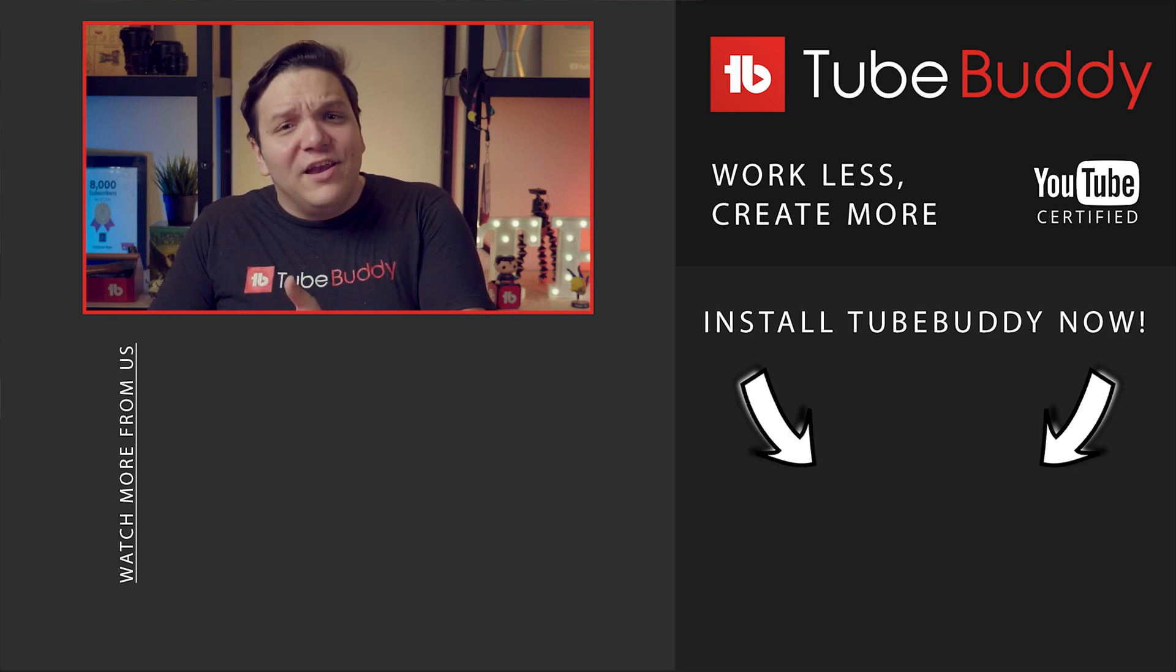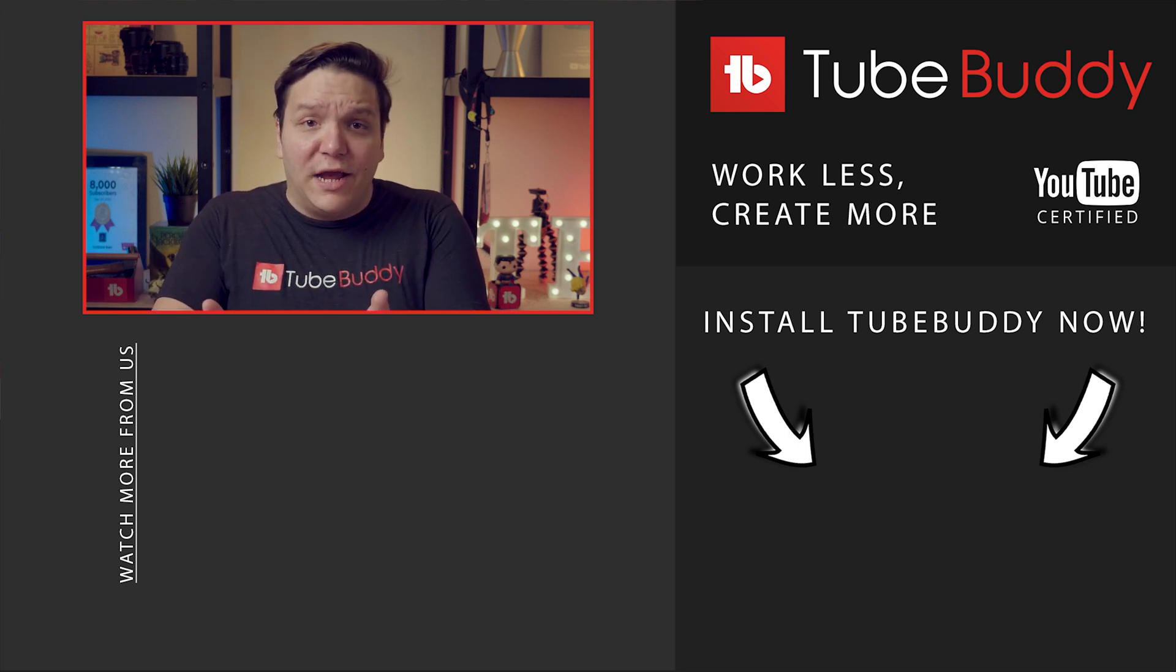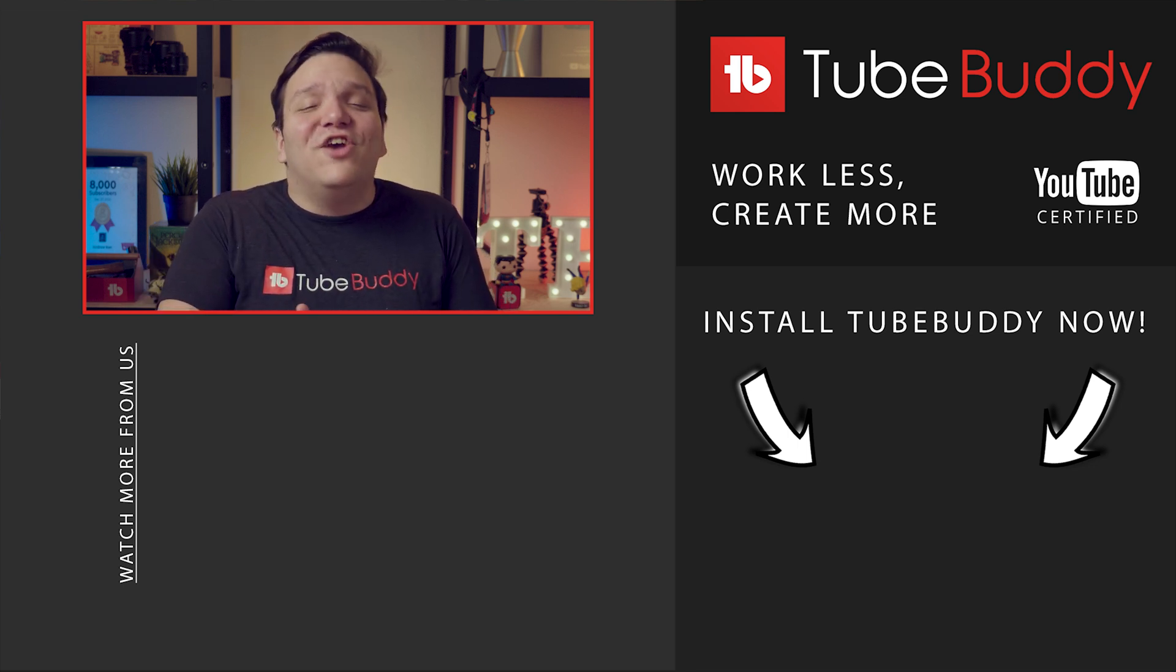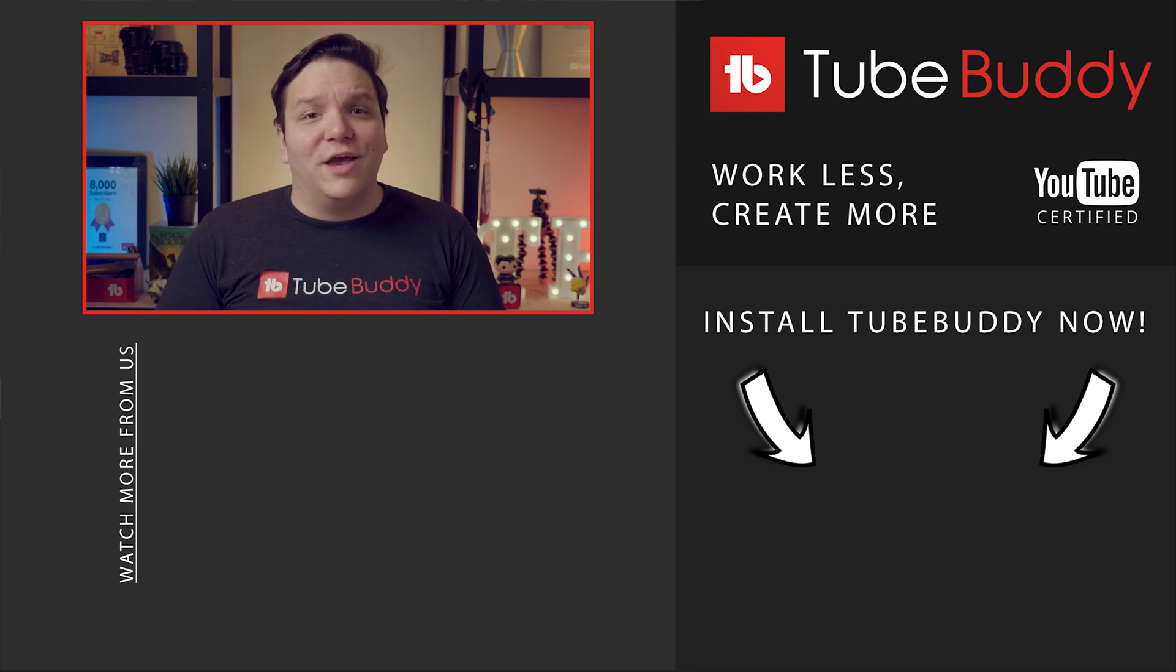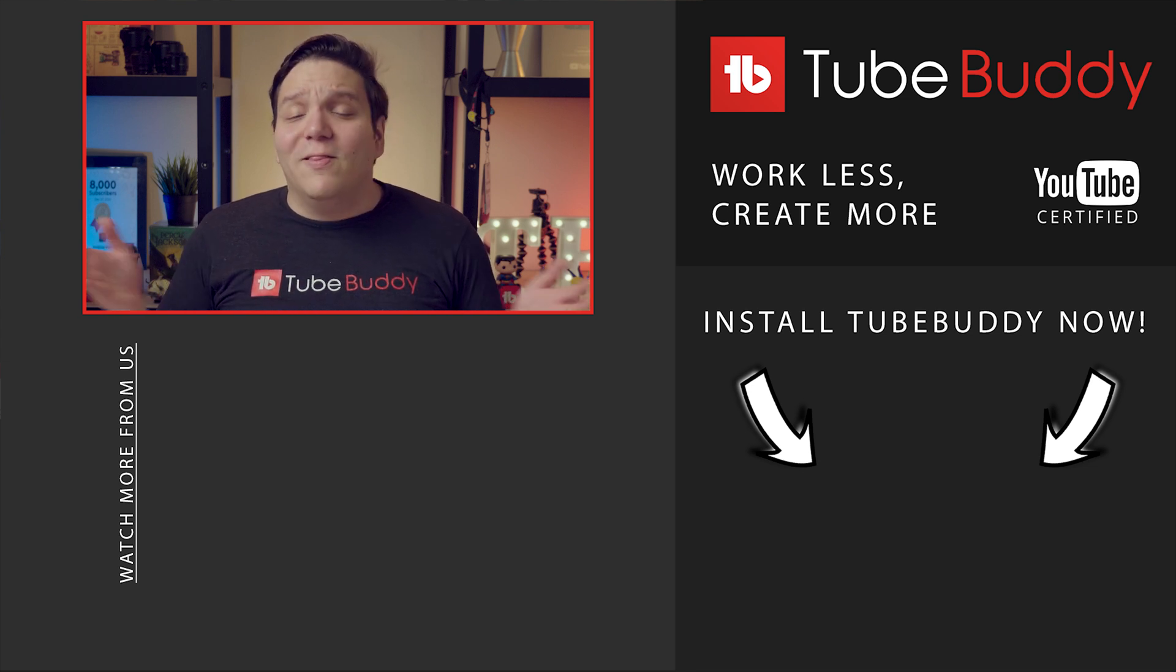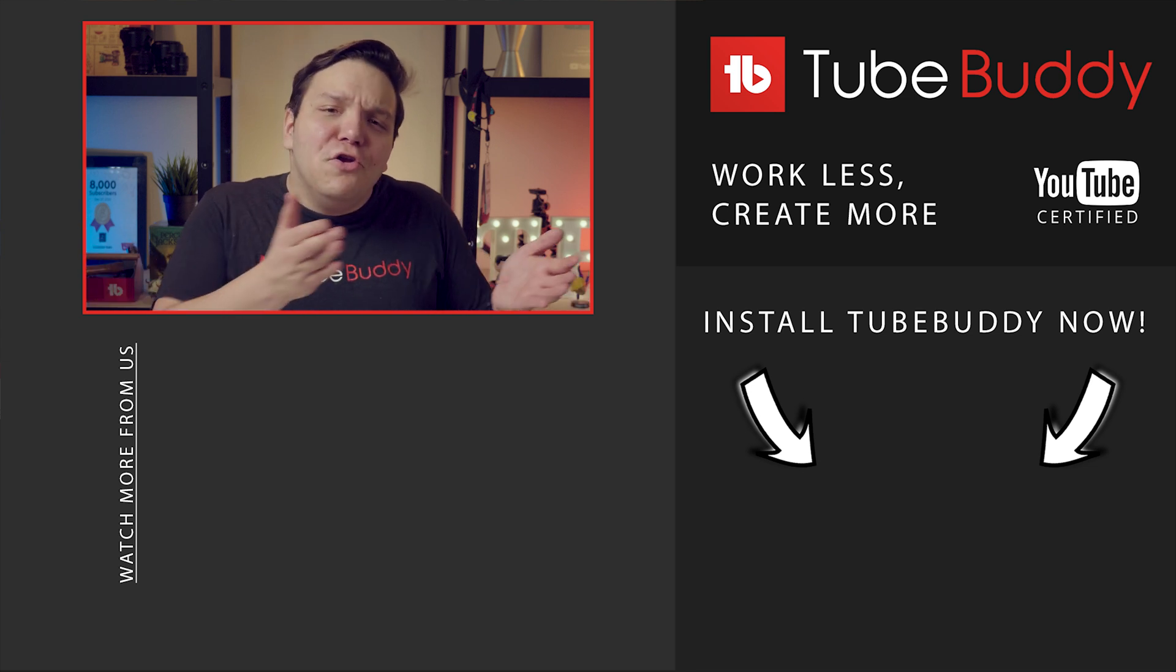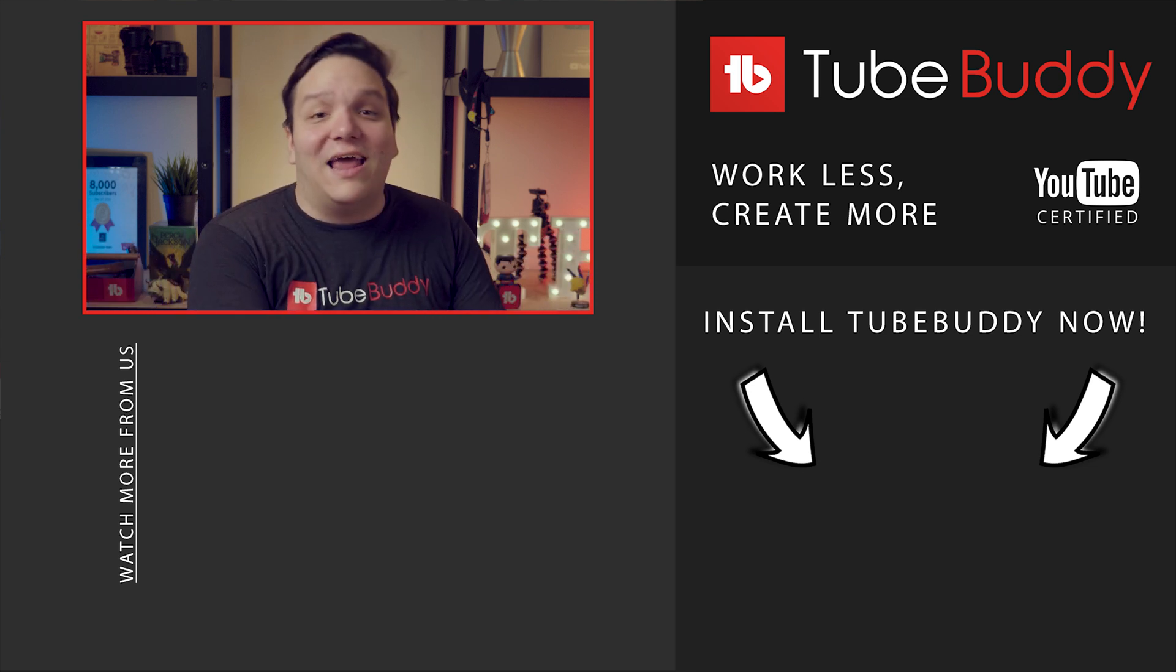Do you want to learn how to navigate TubeBuddy on YouTube? Then check out that video on screen. I'm Andrew Kan from TubeBuddy, now let's go out and start using the TubeBuddy dashboard.